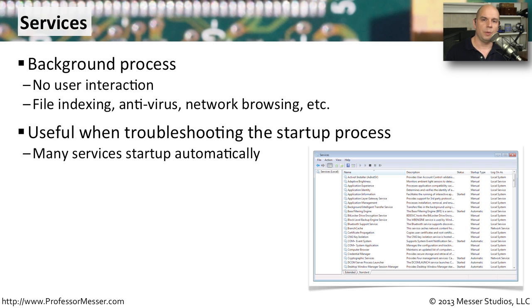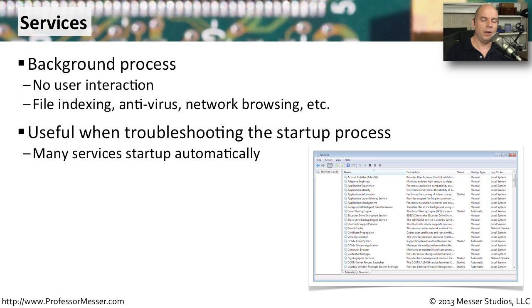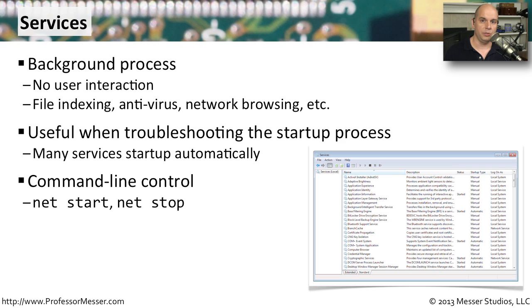If you're trying to troubleshoot something like the startup process, you might want to look at these services because a number of them start up when you start your computer. You may want to determine if you're having an error, perhaps it's being caused by one of these built-in services. We're going to manage our services from the Windows graphical front end, but there are also commands you can use to do this at the command line. You can use things like net start and net stop to start and stop services.